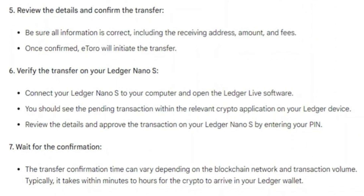After that, connect your Ledger Nano S to your computer and open the Ledger Live software. You should see the pending transaction within the relevant crypto application on your Ledger device. Review the details and approve the transaction on your Ledger Nano S by entering your PIN.